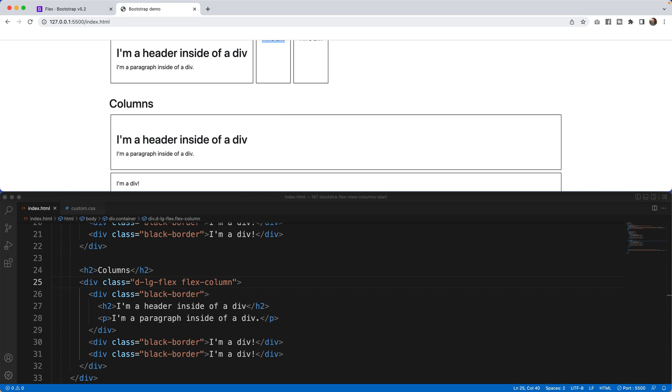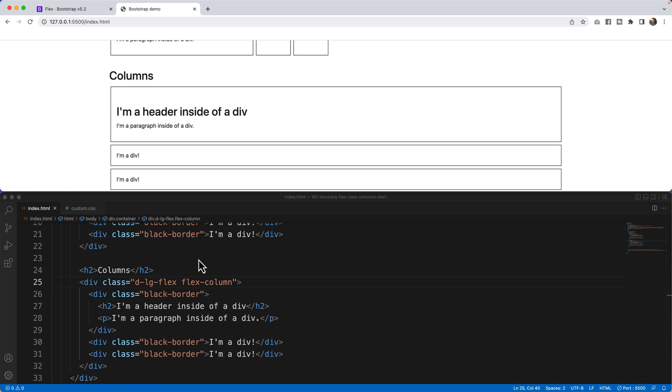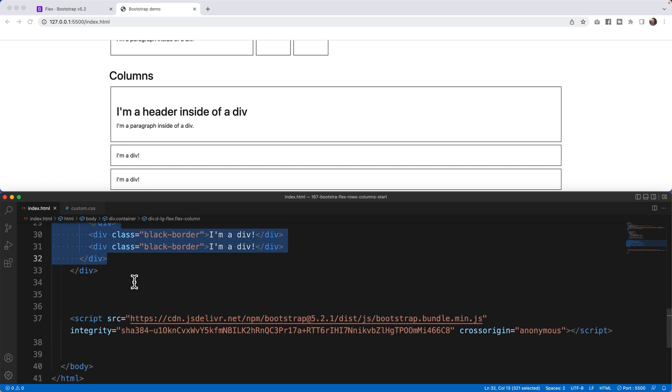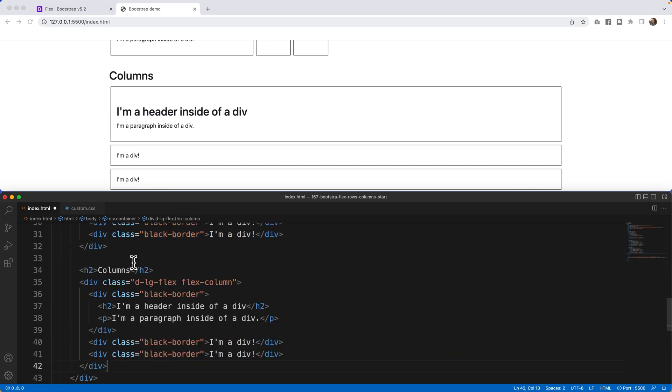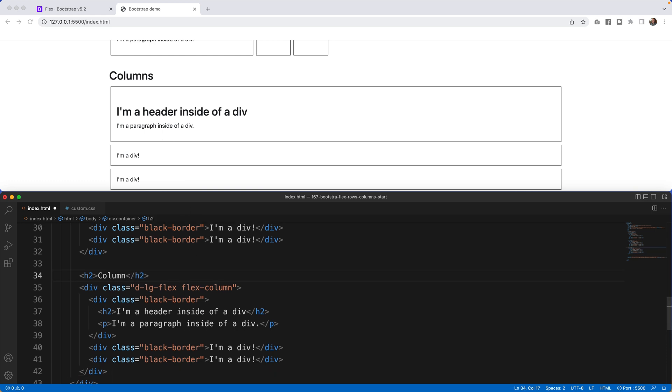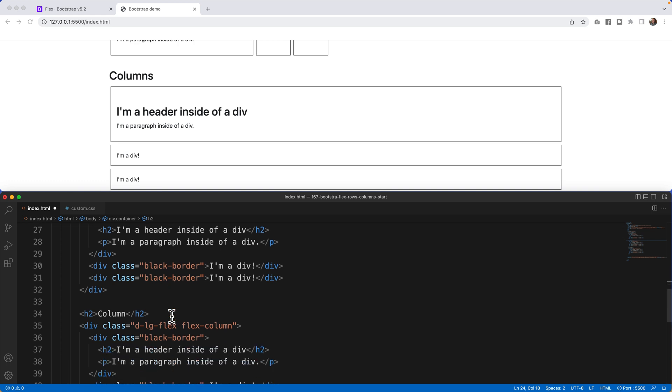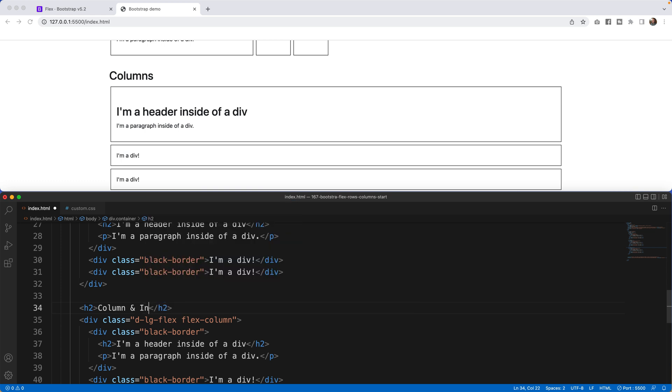Well, now we have an inline flex when it comes to columns. So what I can do here is I'm going to copy and paste this and write it down the page. And with columns, I'm now going to say column. I'll just keep it column for this one. I'll say column and inline flex.